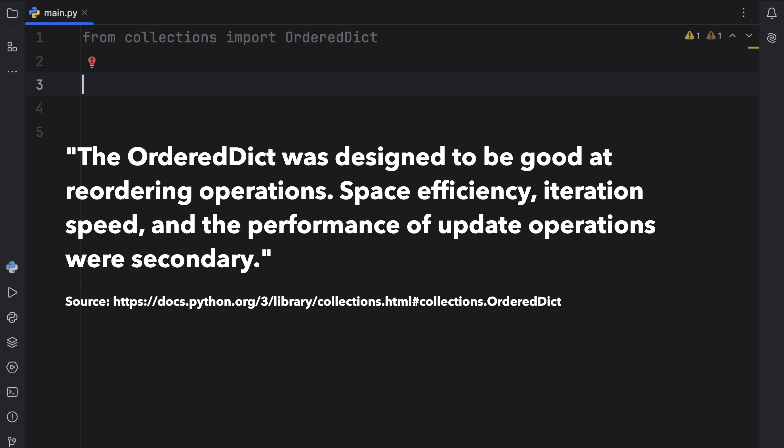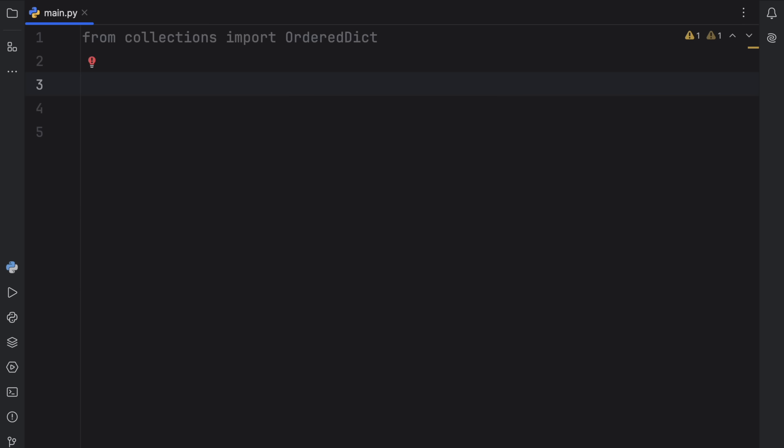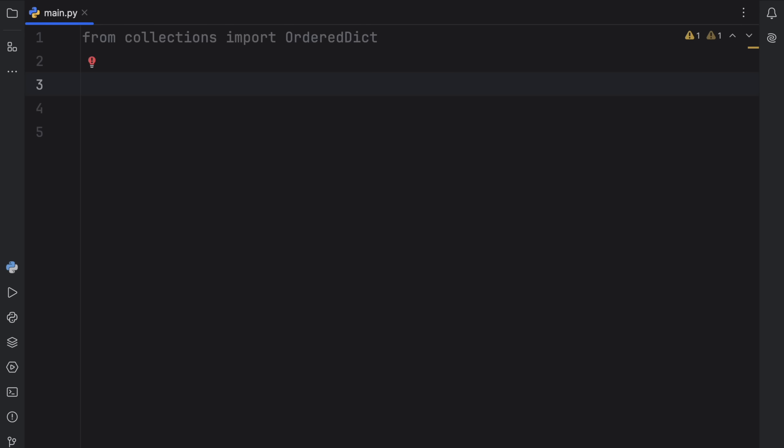The ordered dictionary was designed to be good at reordering operations, space efficiency, and iteration speed. The performance of update operations were secondary. Also, in the documentation you'll find some really cool Python recipes that use this ordered dictionary.